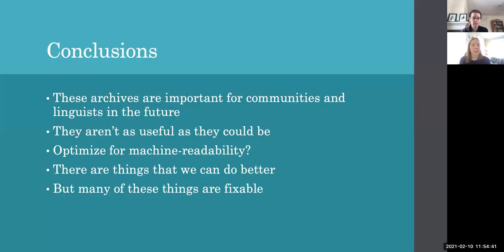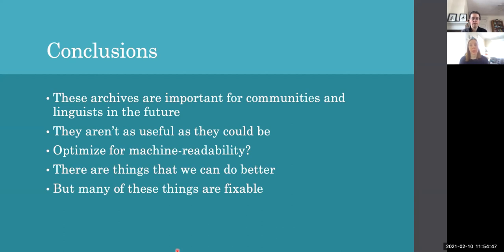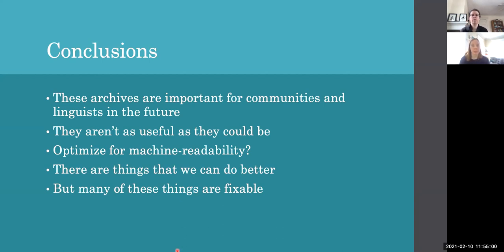So really the main takeaways here are, these archives and archival materials are extremely important, both for communities and for linguists going into the future. And we want to continue to be able to use them. But as we've sort of talked about here, they aren't necessarily as useful as they could be.